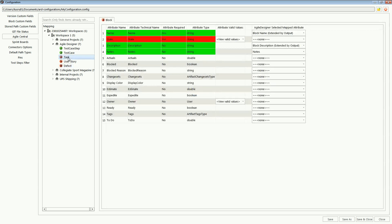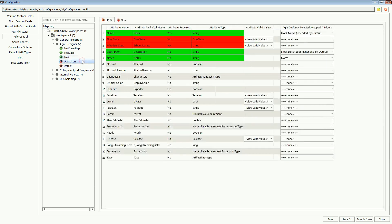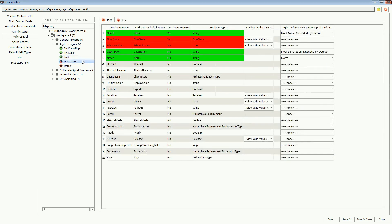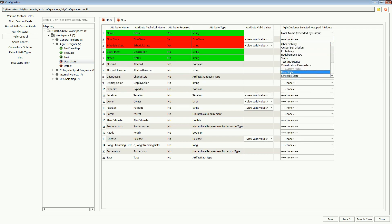When she connects for the first time, she maps mandatory fields from the external tool to fields in CA Agile Designer.